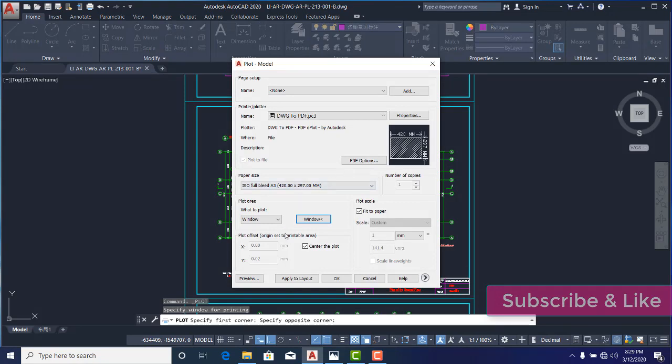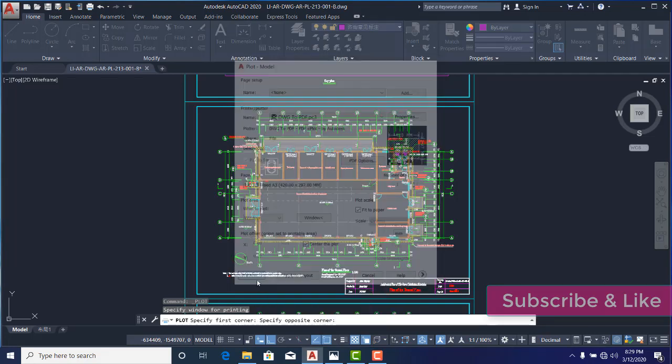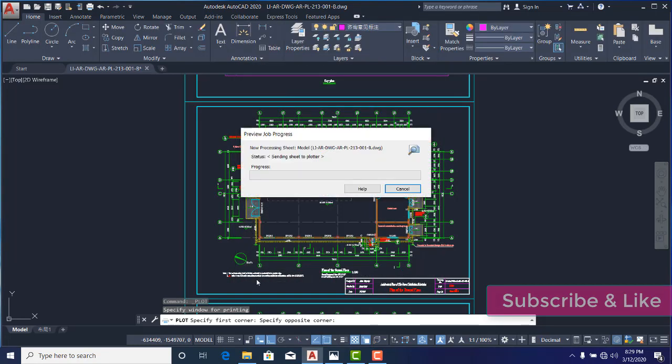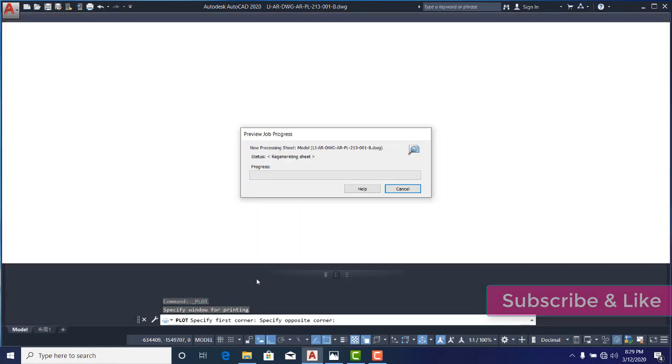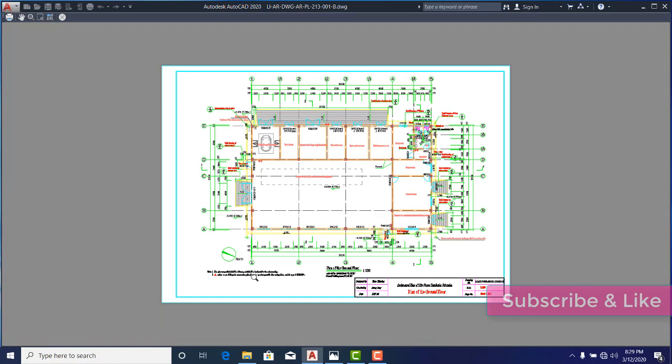And then you can see that I can preview what I have plotted, and you can see that it has only plotted that particular window that I cropped. If I'm satisfied with this, all I just need to do is to come here and click on Plot.